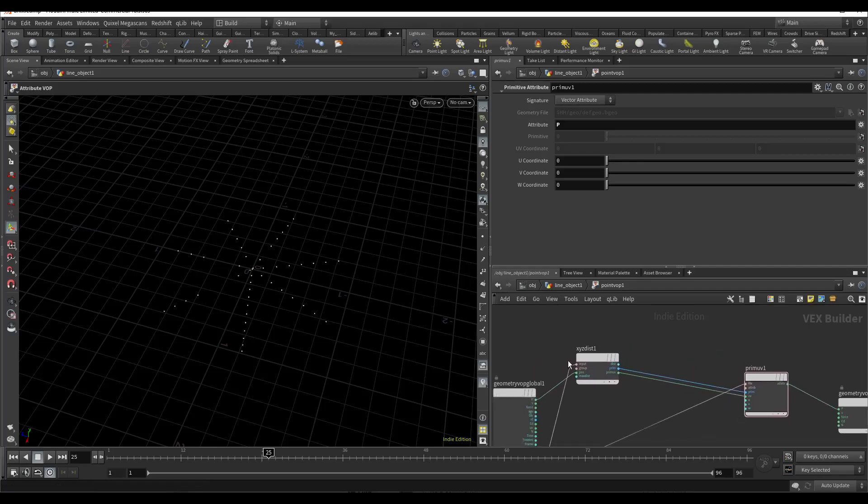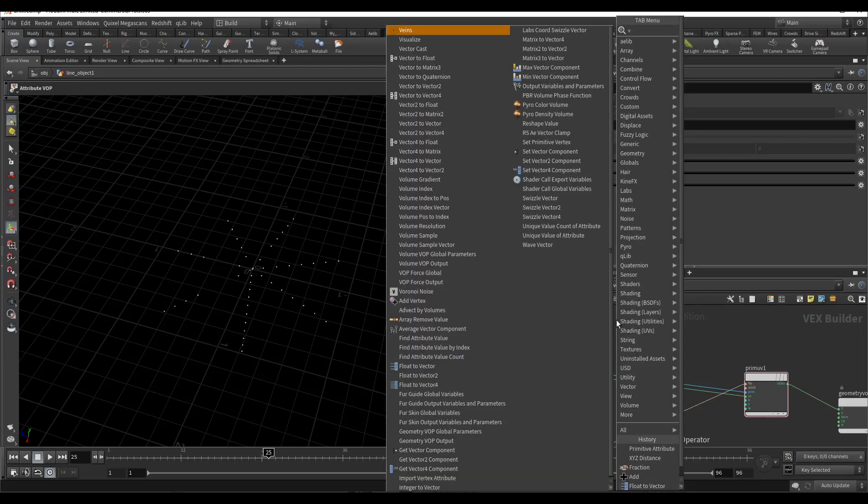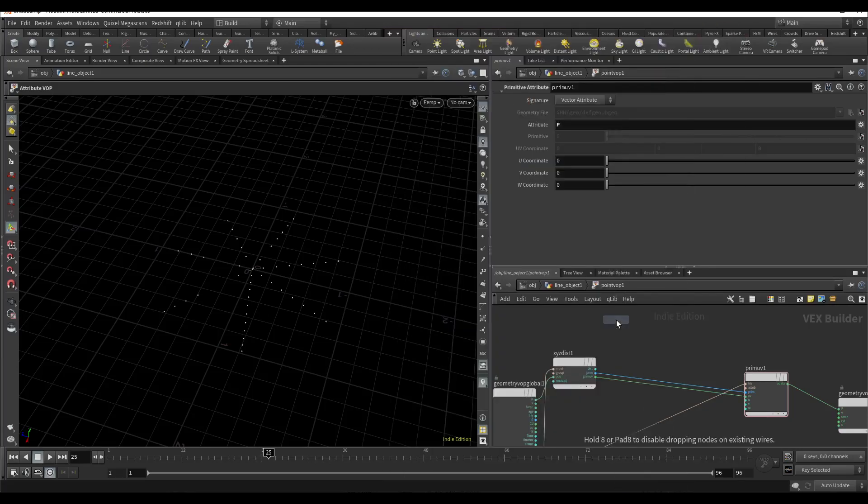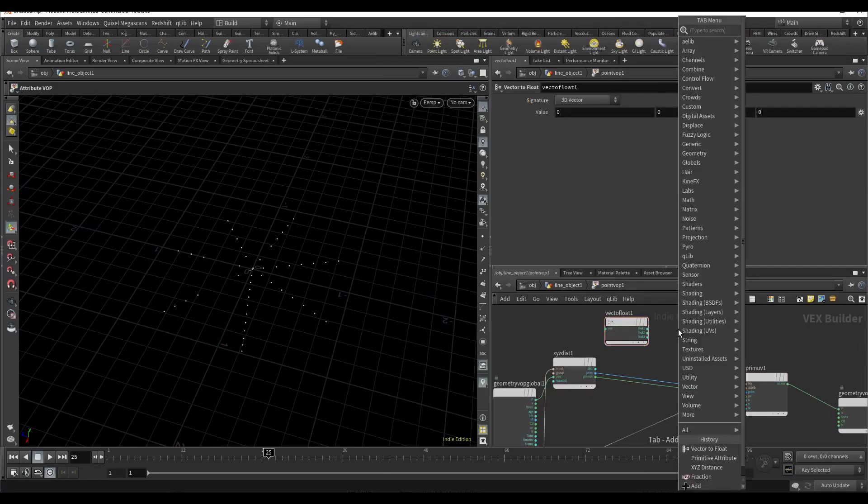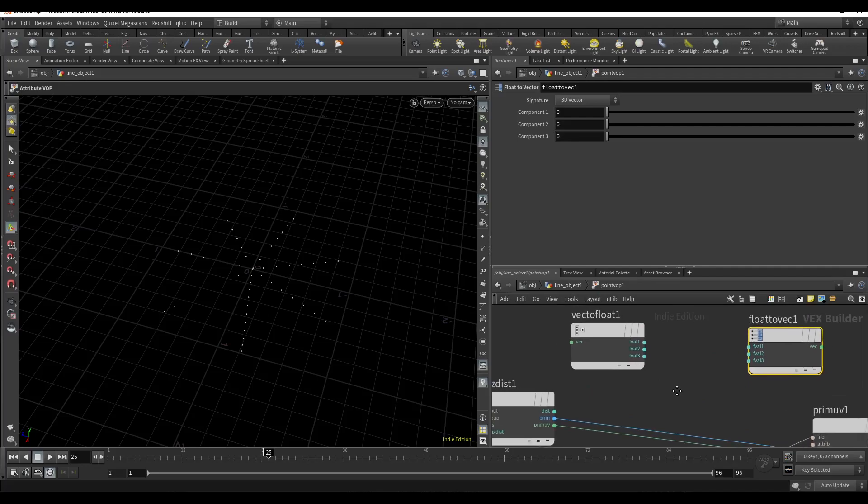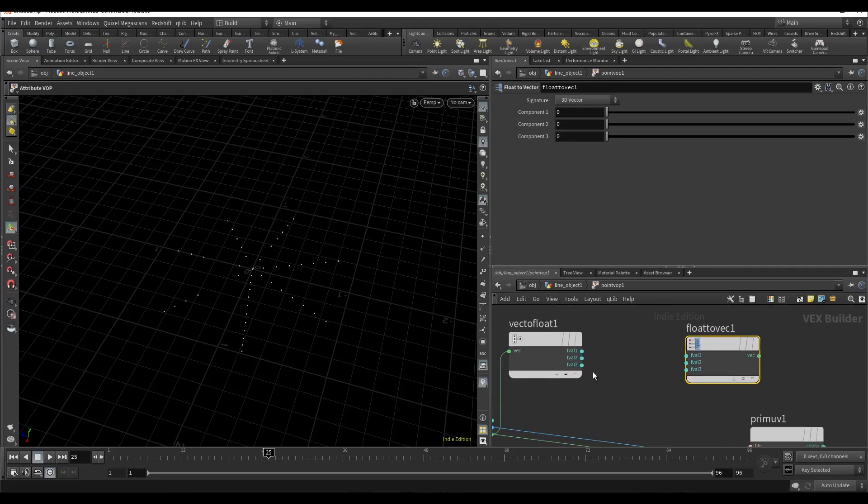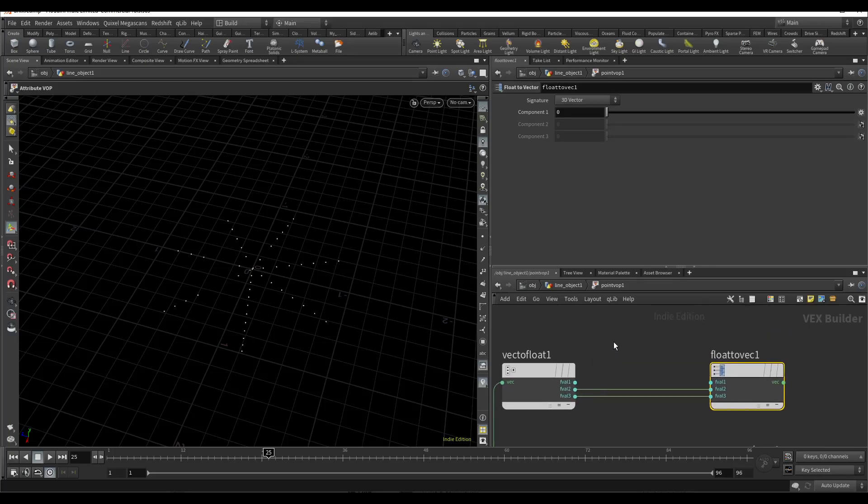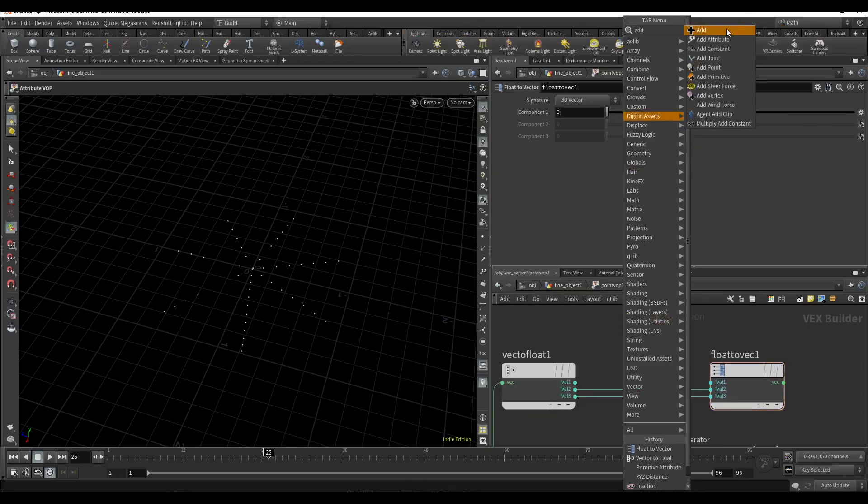And now we need to animate them. For that I will use vector to float and float to vector. Connect prim V to vector and reconnect them.